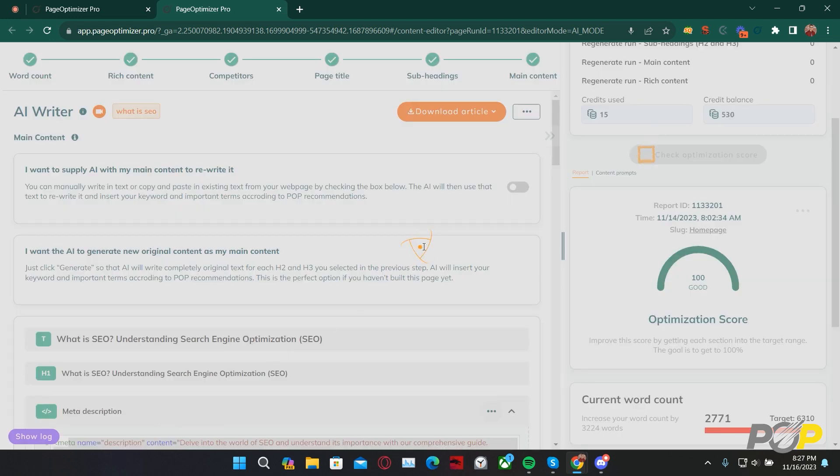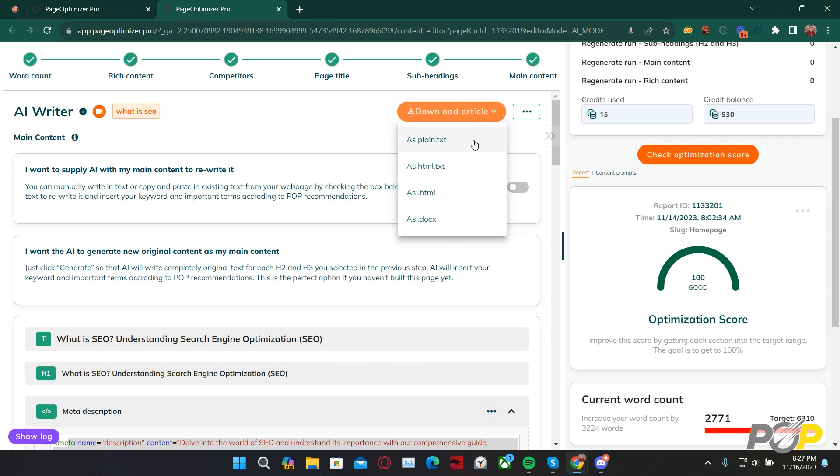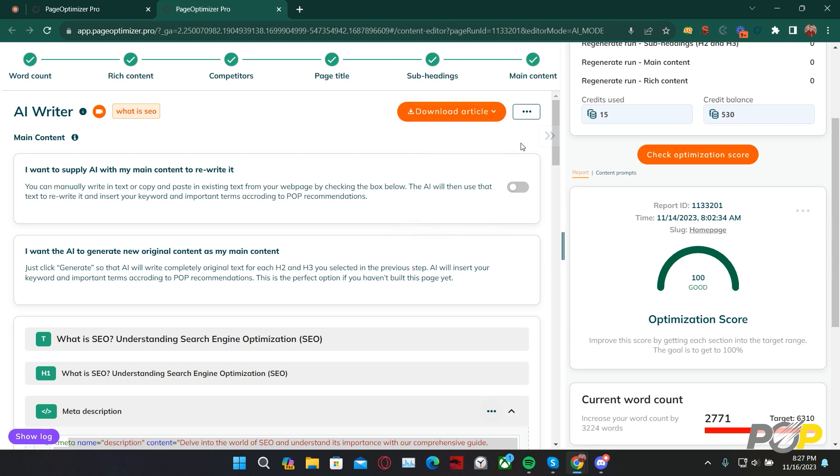With that, we can click Check Optimization Score, see our 100% score, and then from here, we can download the article as a txt, html, dot html, or a word document. With that, you know everything you need to know in order to use POP's AI writer. I hope you have a wonderful rest of your day, and as always, happy optimizing!